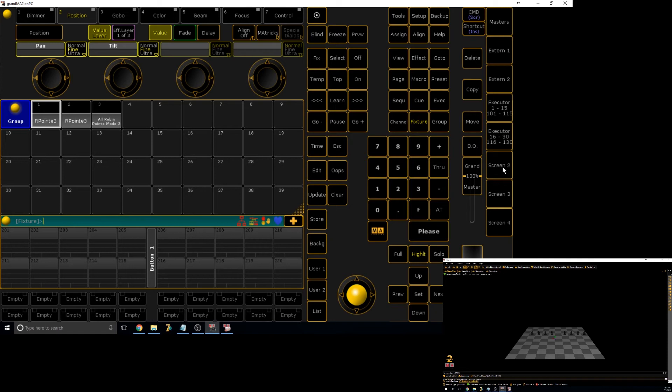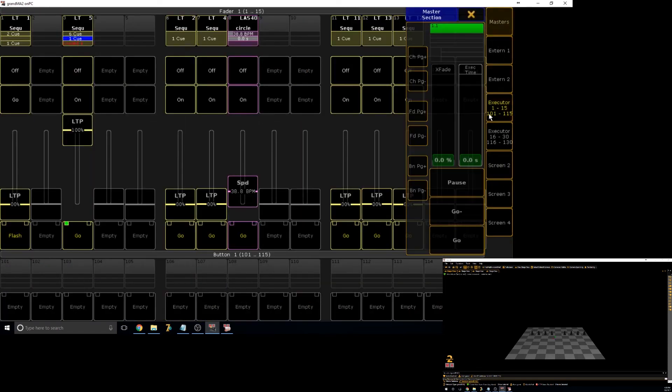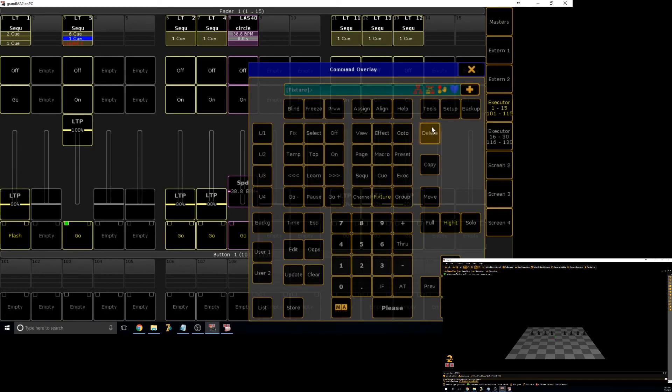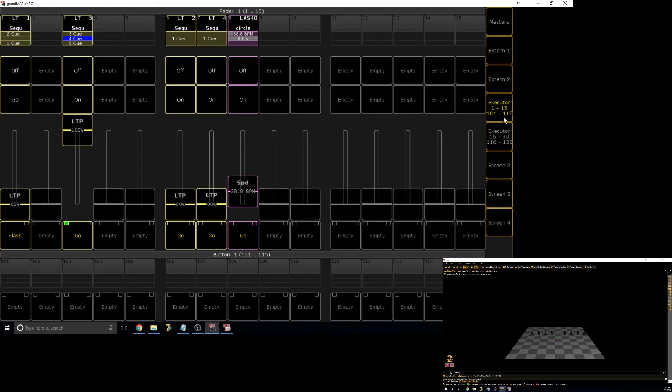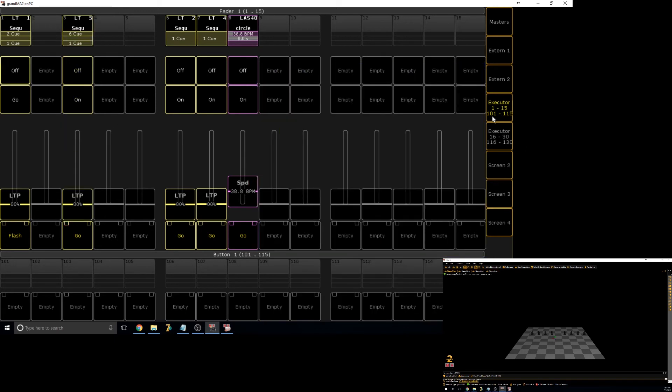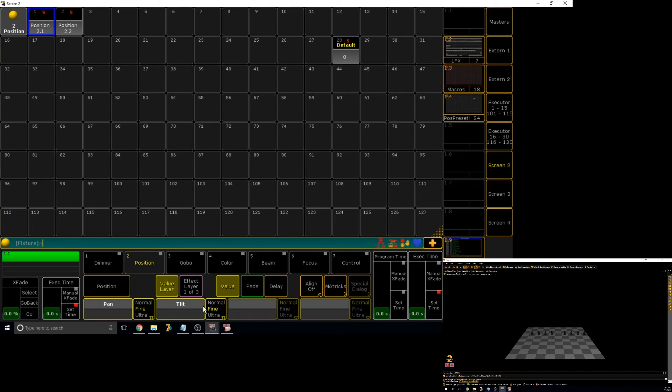Now if you have an exec that references the preset and you delete that preset, even though it brings up a warning that'll say this might destroy sequences, it won't. It'll just destroy the link between that preset and that executor, because now there is no preset that it can reference anymore. So you can delete them, but then obviously you can't update them, which is the biggest use for presets.